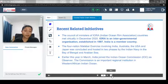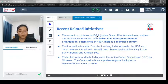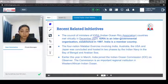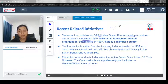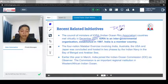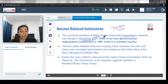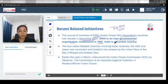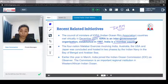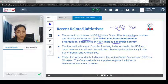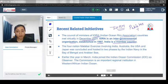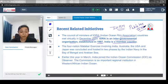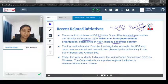The Council of Ministers of Indian Ocean Rim Association (IORA) countries met virtually in December 2020. IORA is an intergovernmental organization established in 1997, and India is a member country. A question for viewers: is Pakistan also a member of IORA? India is a member — keep that in mind.